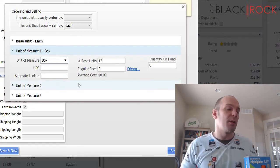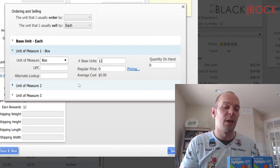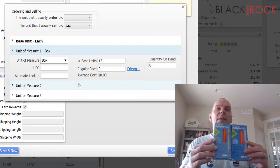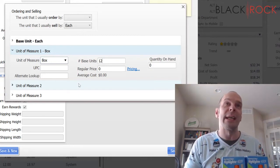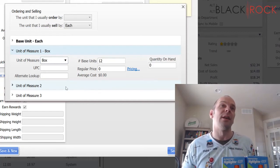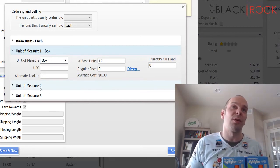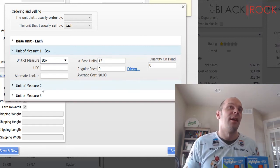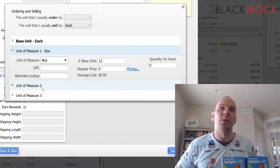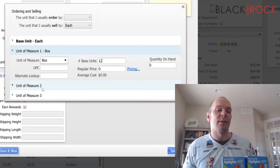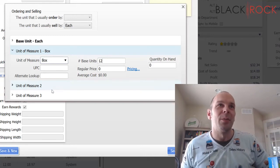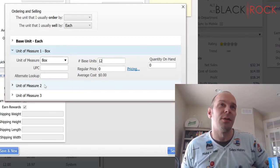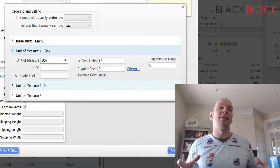I could maybe, you know, if you took this a step further, maybe all these boxes, maybe 24 boxes comes in a case. If that is how it is, then you would say unit of measure number 3, or number 2, excuse me, is a case. And the base units would be 12 times 24, whatever that is. Sorry, I don't know that off the top of my head. But that might be another unit of measure. So you could then sell them by the case.